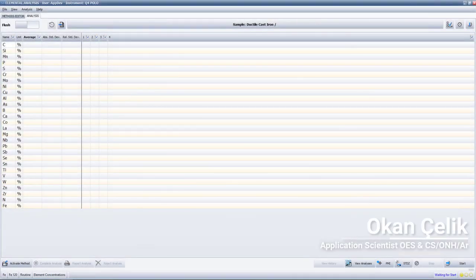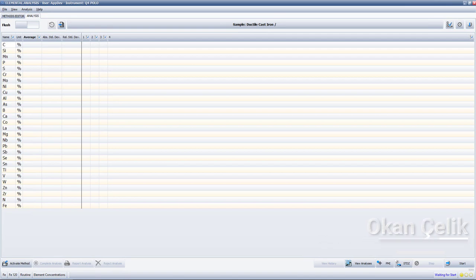Hello, my name is Okan Celik and in this video we will take a quick look at the Q4 Polo's performance on a cast iron sample.